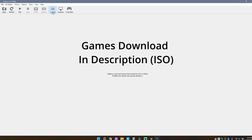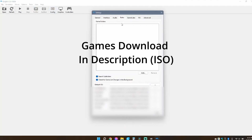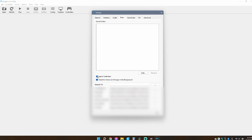To set your directories, click Config and then Paths. Make sure you select Search Subfolders, and if you put all your ISOs into one folder, you only have to have one path.